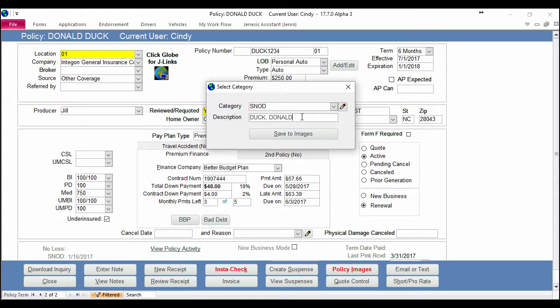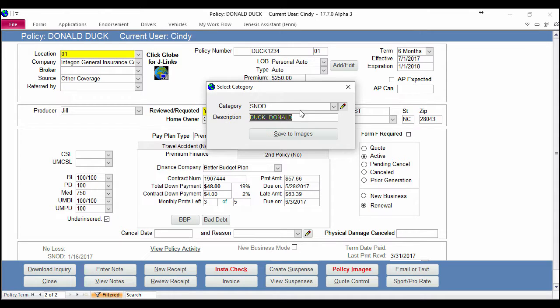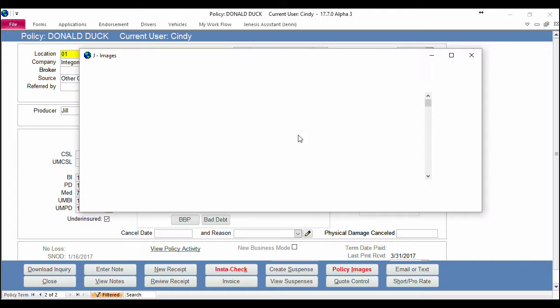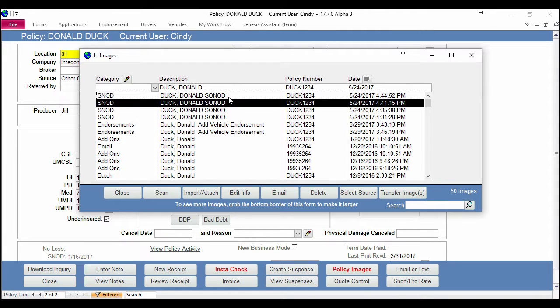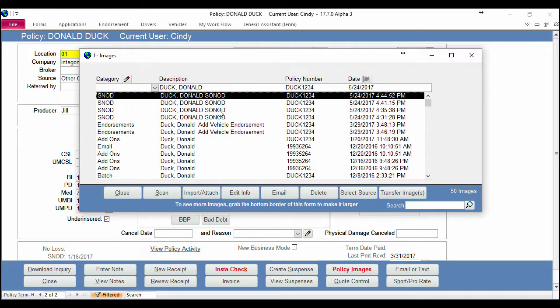You can also alter the description here to help you keep your documents organized. Once you have this looking exactly like you want, you click Save to Images and it opens up your image list. Select the statement of no other drivers you just saved and click Email.